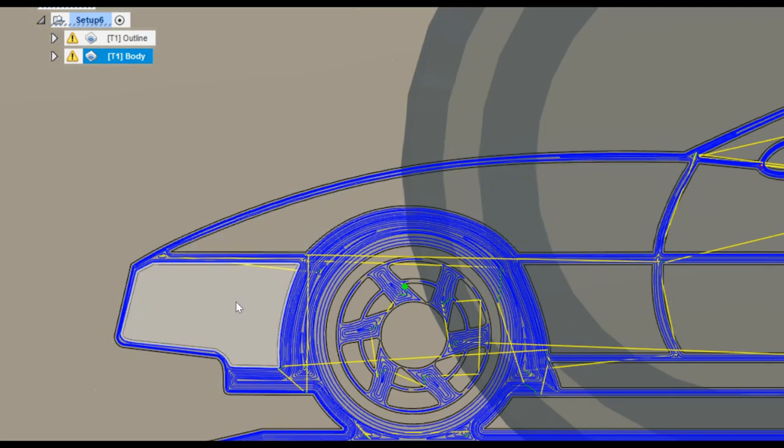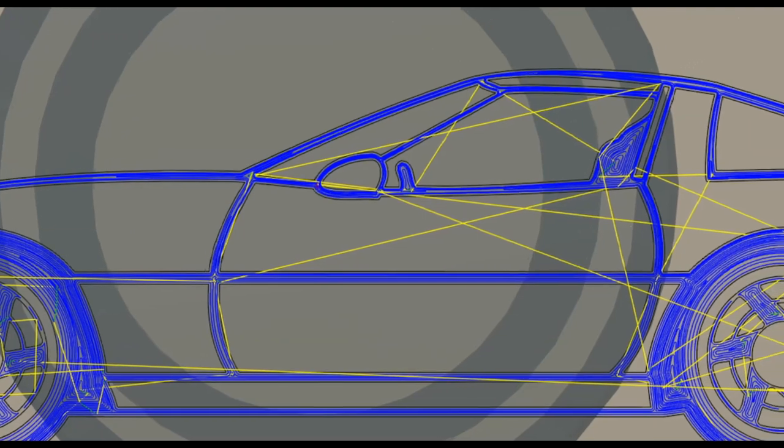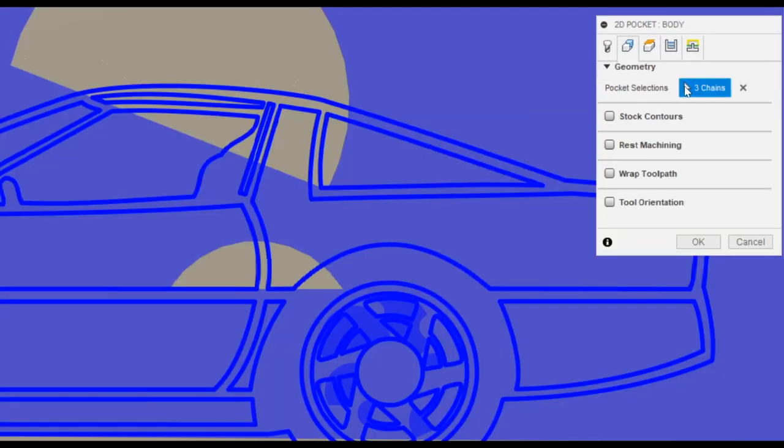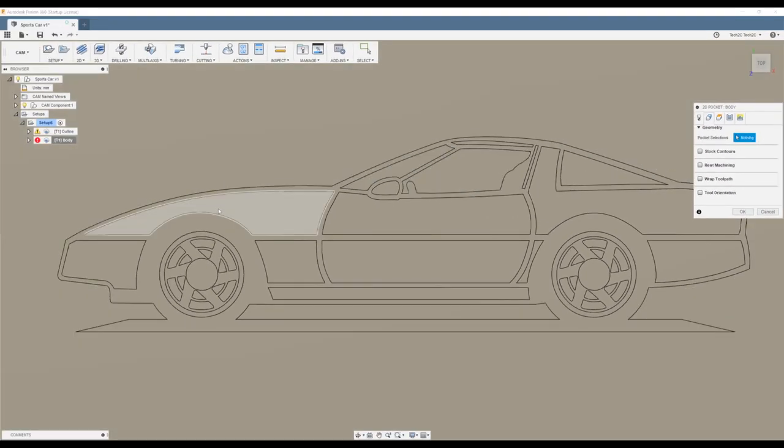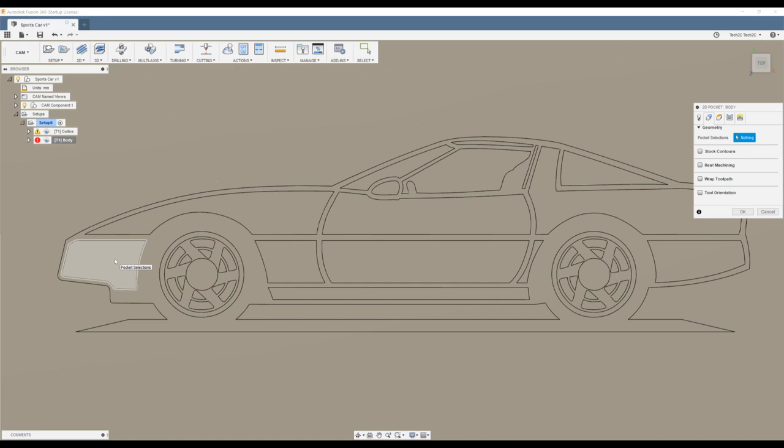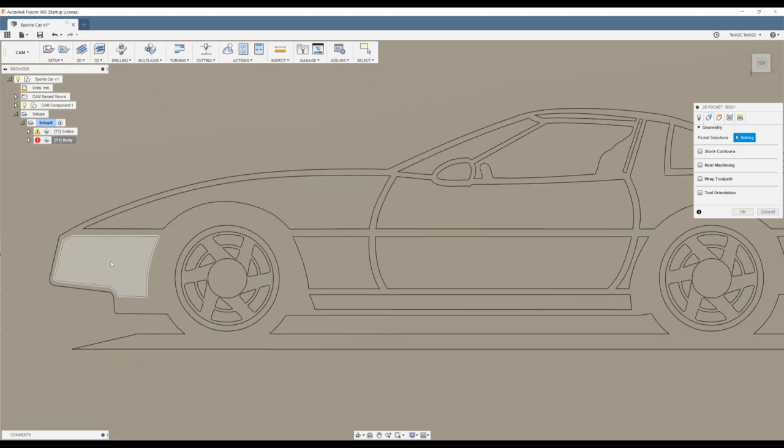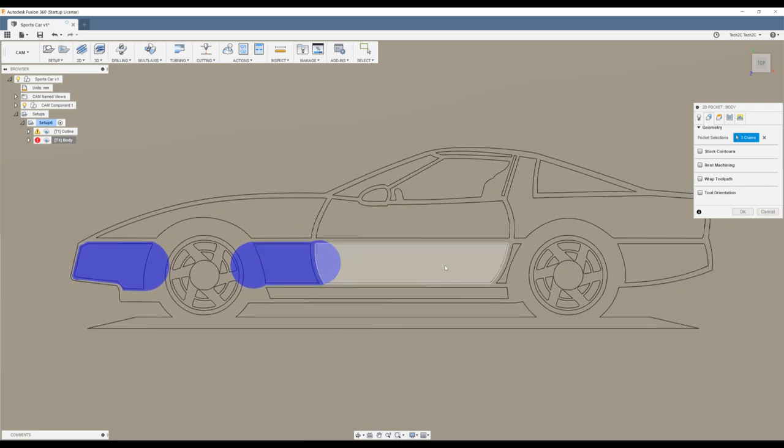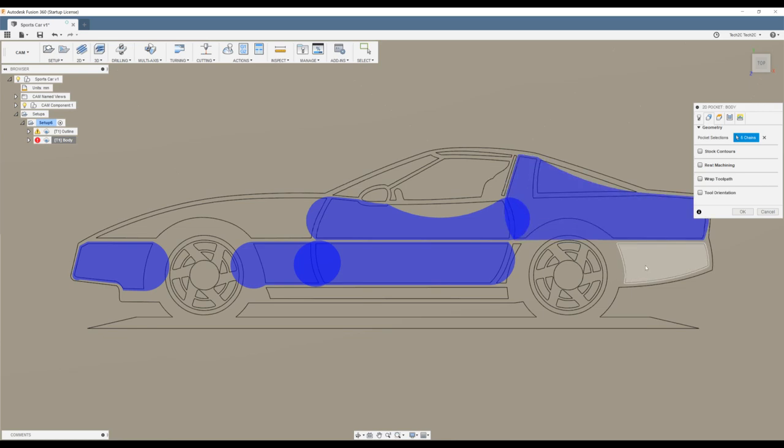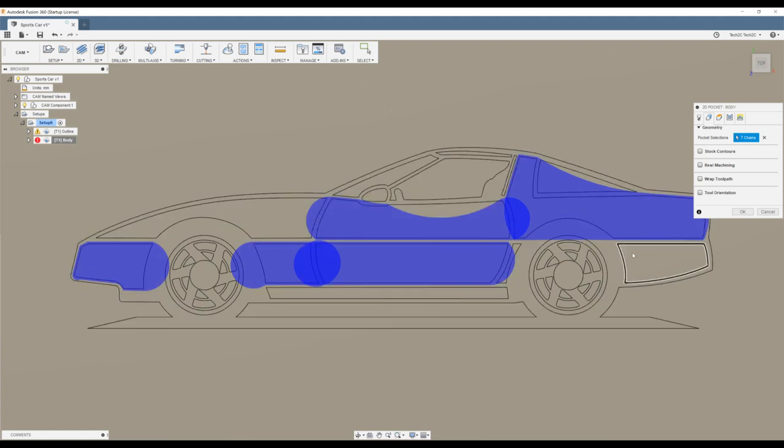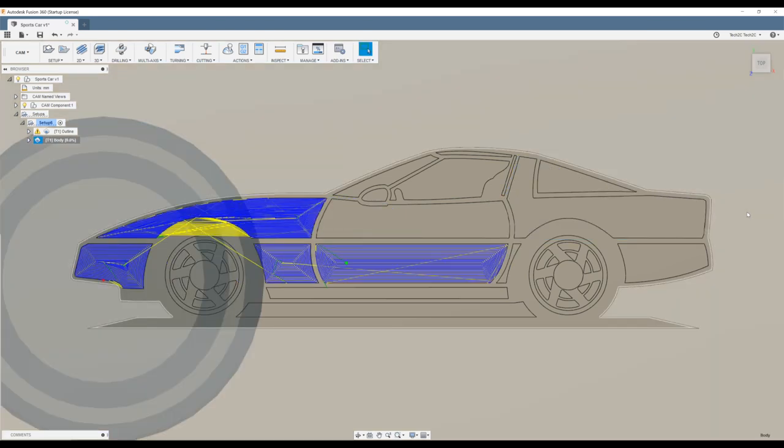Now we want to actually select the panels to be drawn in. So we'll right-click our body toolpath, hit Edit, and under the Geometry tab, let's just remove the previous pocket selections that were chosen, as they were duplicated from the previous. And here we have the option to select these shapes from this vehicle. Now you'll notice we're going to select more than one to be able to colour in all these body panels from this car. And the order at which we select them is the drawing order that Fusion 360 is going to create for us.